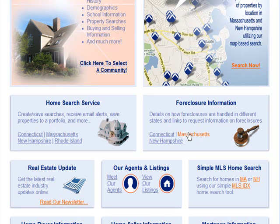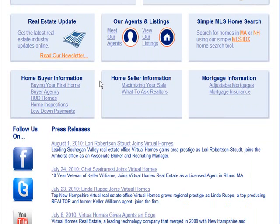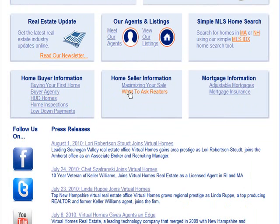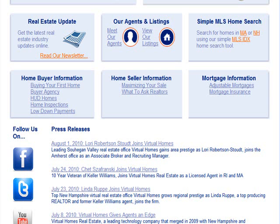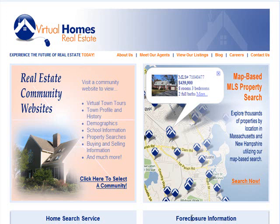We also have links to our home search service accounts and our dedicated foreclosure pages based on state. We also have an electronic real estate newsletter. Consumers can view our agents or our listings using the links on this page, and there are also links to informational pages for home buyers and home sellers. At the bottom of the page are links to our social media pages and to our most recent press releases.